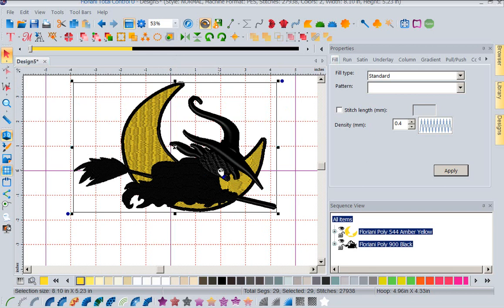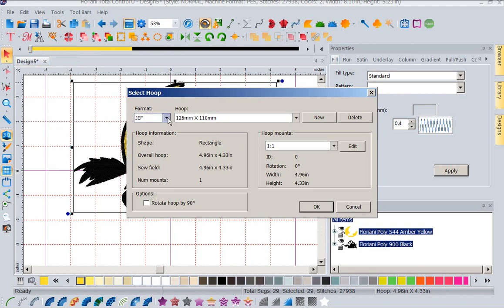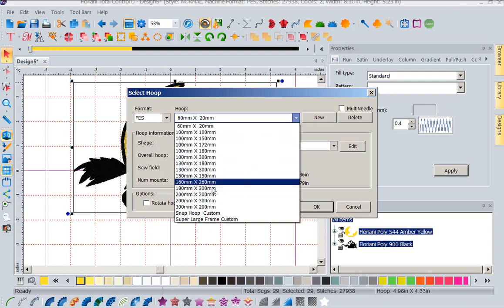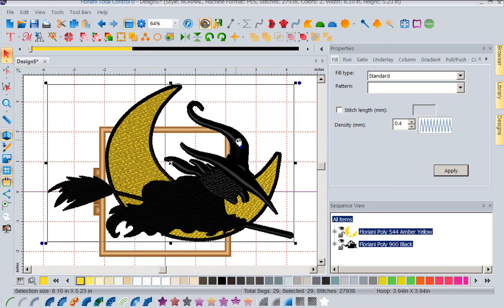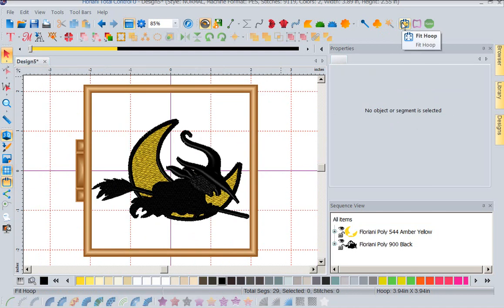Now the other thing we have is a feature I just absolutely love — it's a new feature in this software. Let me go look at my hoop. I'm going to go to View, Select Hoop. I love this because depending upon what machine I'm working with — let's say I'm working with a Brother or a Baby Lock — I can go to the PEZ file format and now any hoop available in that format is right here in front of me. I'm going to pick my 4x4 frame and say OK. Now you can see my frame is much smaller than my design, but we have a new feature I just love. I'm going to come up to the top toolbar and there's a new icon called Fit to Hoop. By left mouse clicking on Fit to Hoop, it will change my design to fit within the hoop I have selected.